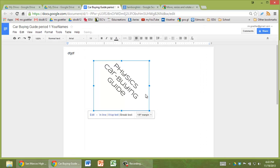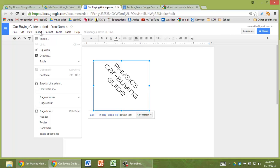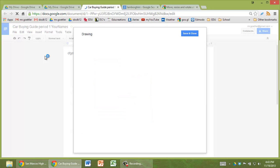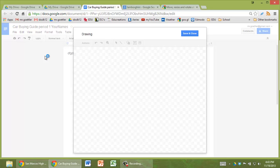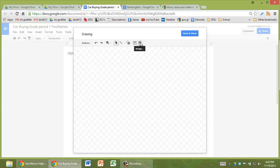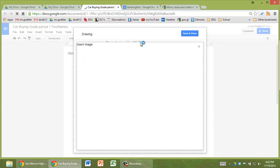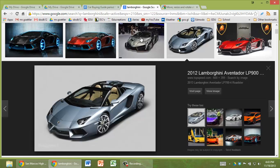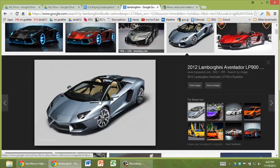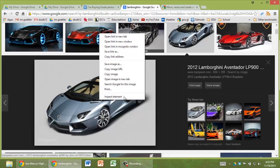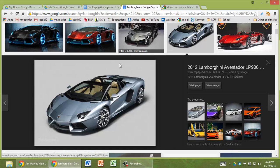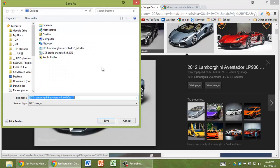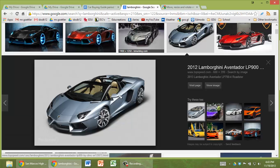Now, what if you want to insert a picture? The way to do that is go to insert. And you're again going to go to drawing. Once you're in drawing, go to this right here, image. And what you need to do at this point is go find an image. Maybe you're finding a picture of a Lamborghini. What I would do here is do save image as, save it to my desktop.